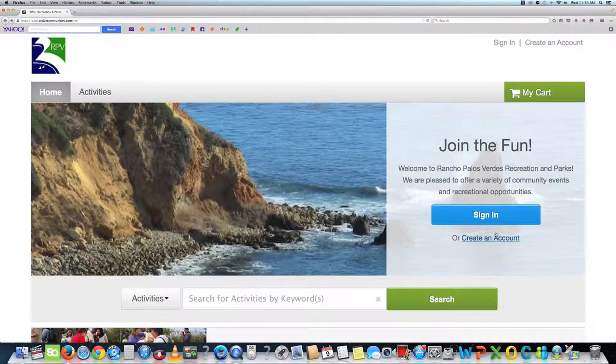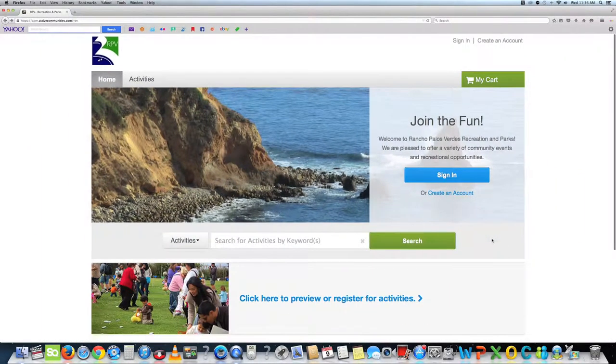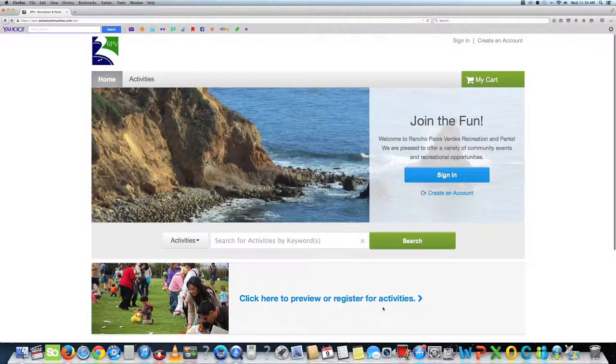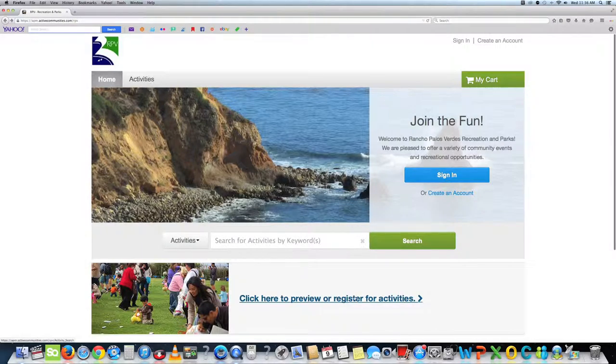Welcome to ActiveNet. Here is a user-friendly video to show you how to navigate the website. You can start and stop this video anytime by hitting the spacebar. This is our homepage.